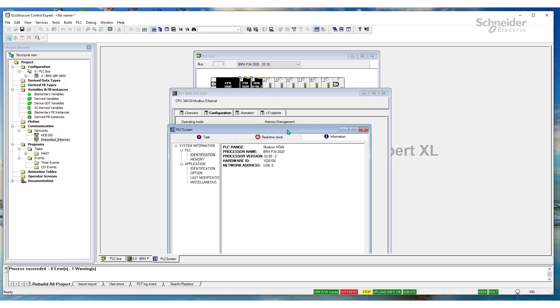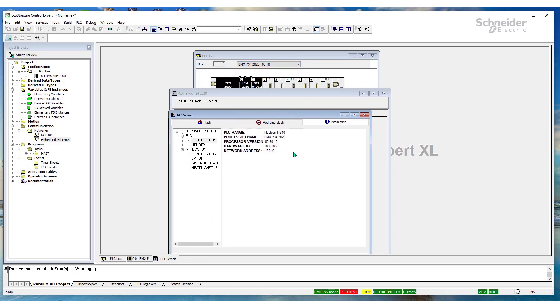A couple of ways. We can either upgrade the firmware of the CPU to be 3.10 or greater, or we can reduce the project firmware version to either be 2.9 or less. So, let's do that one. And let's see what happens.